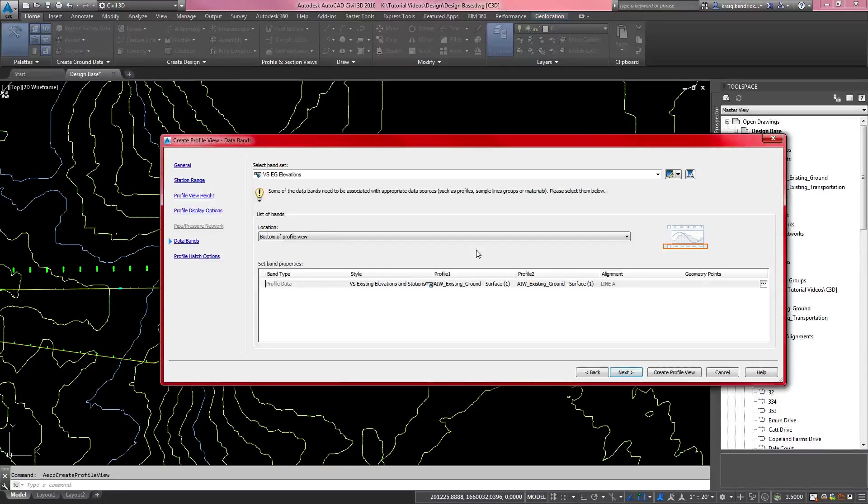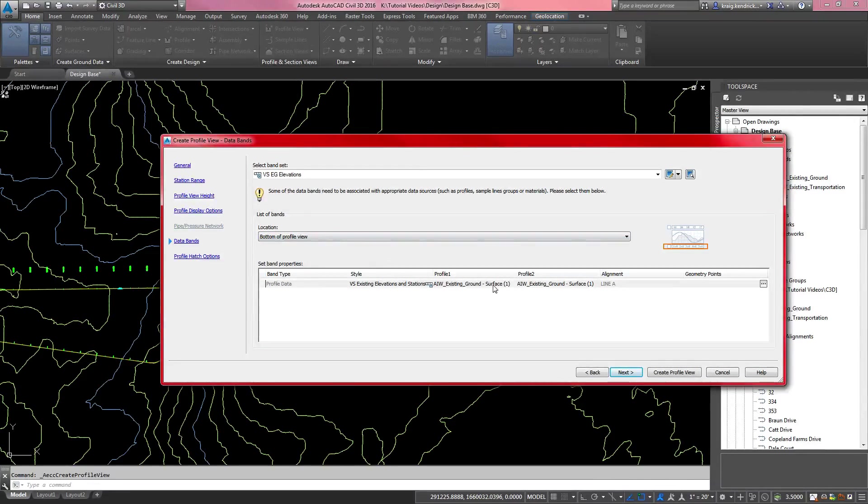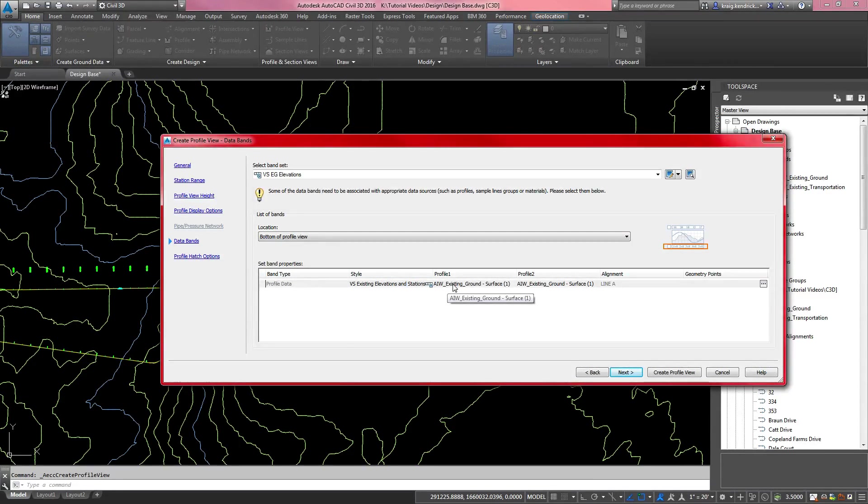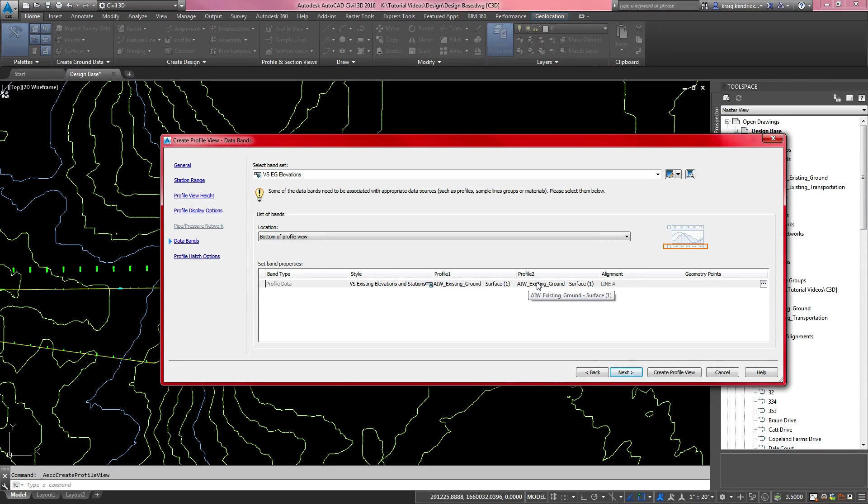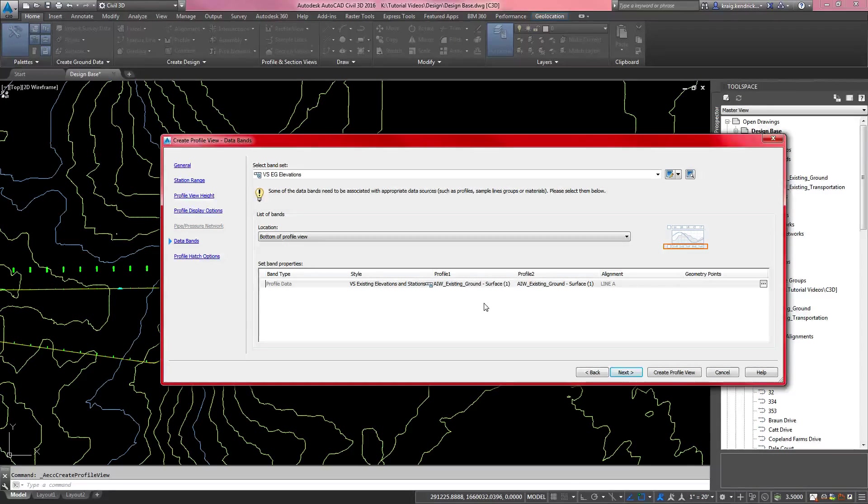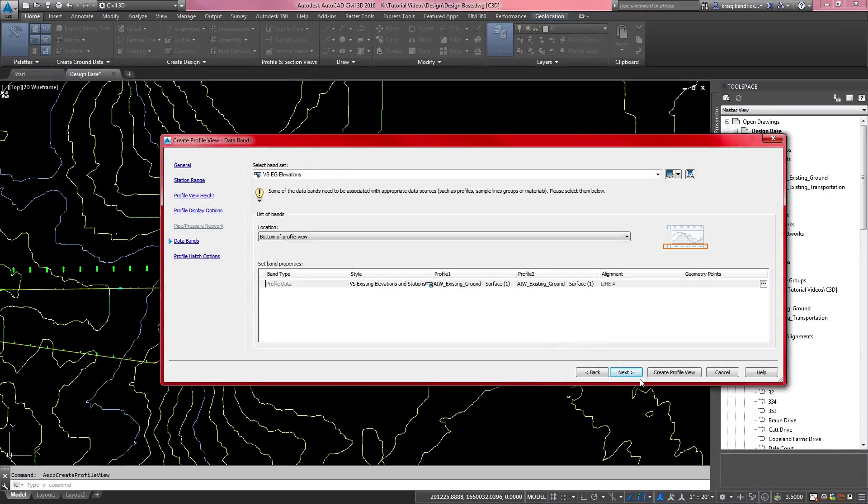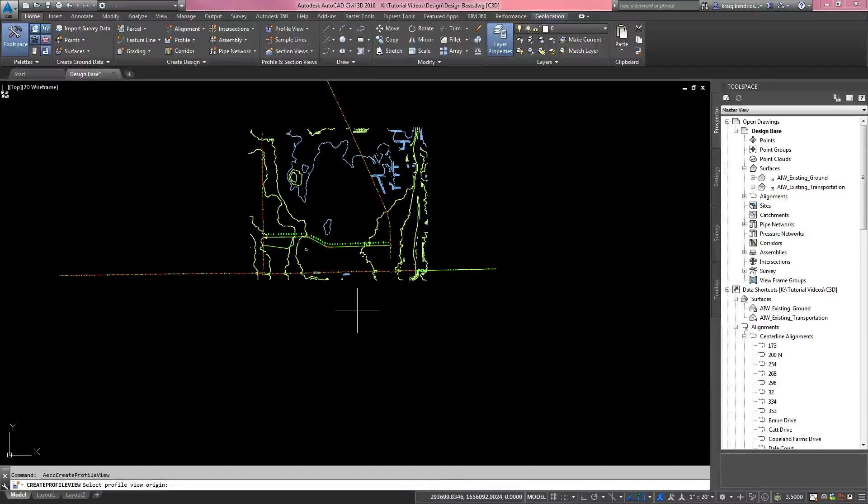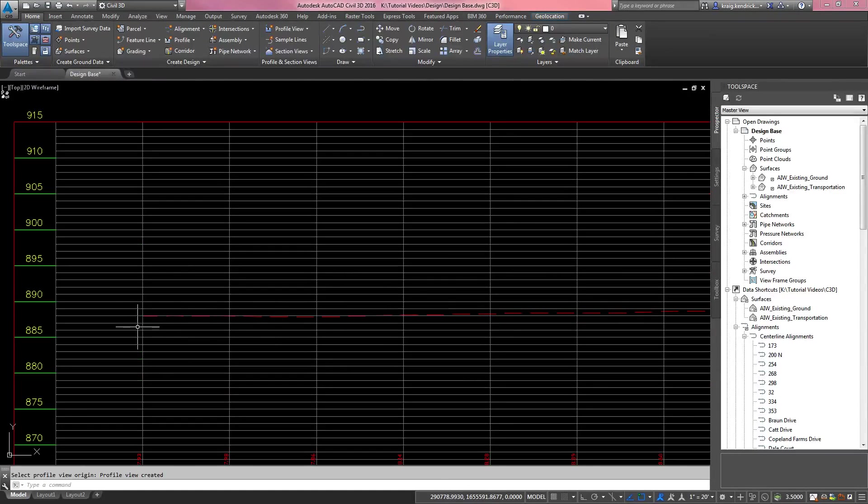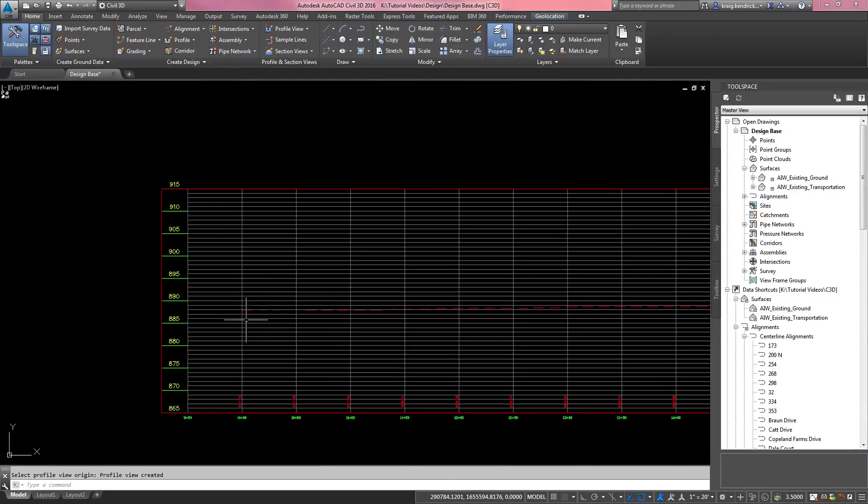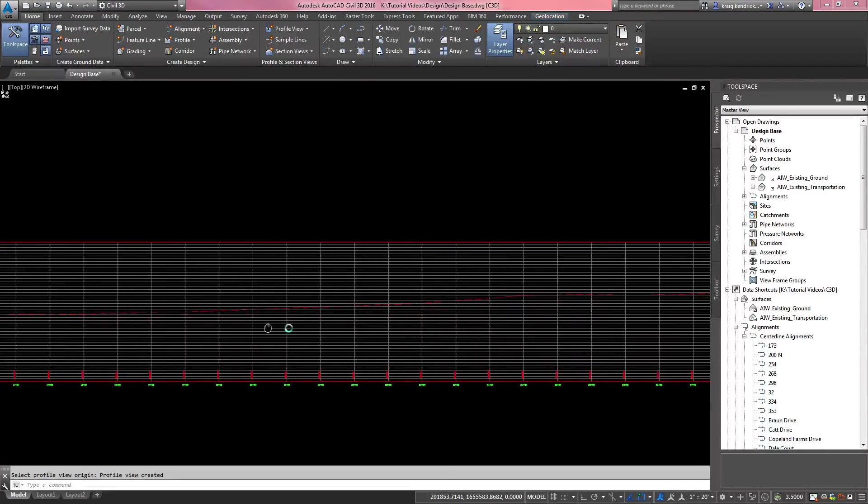Data band is what shows up at the bottom of the profile and gives you information as far as elevation to correspond with the station. We're going to go with just existing so that it's already picking up the existing surface. When you use just an existing, you don't have to worry about profile 2 because it is not going to show up in the style we have set. I'm going to go ahead and hit create profile view. Find where I want to put the profile. We'll just put it down here. And I've got my existing grade pretty well.